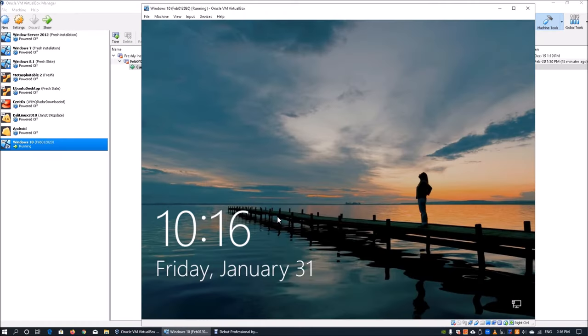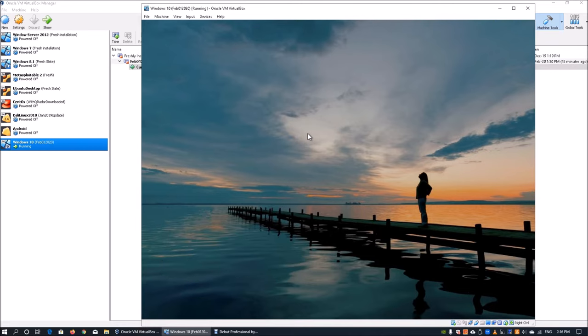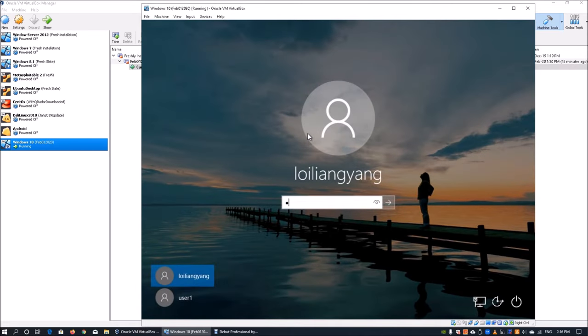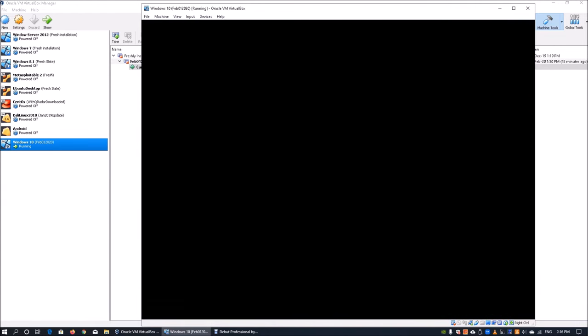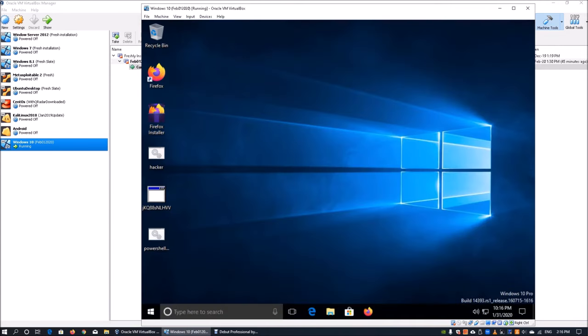Over here I have Windows operating system running and we can go ahead and log in. I have a username, loi liang yang, and we can enter the password and access into the operating system. We are going to install an intrusion detection system into Windows.